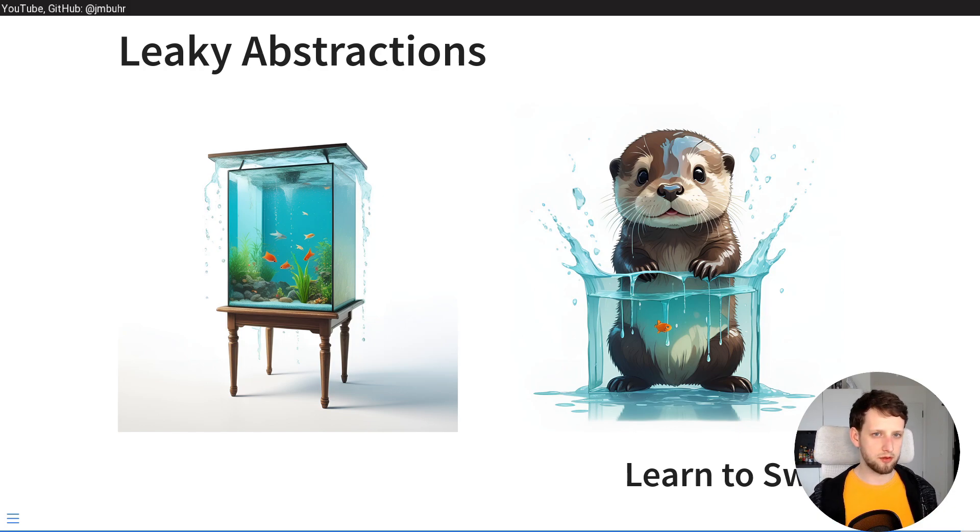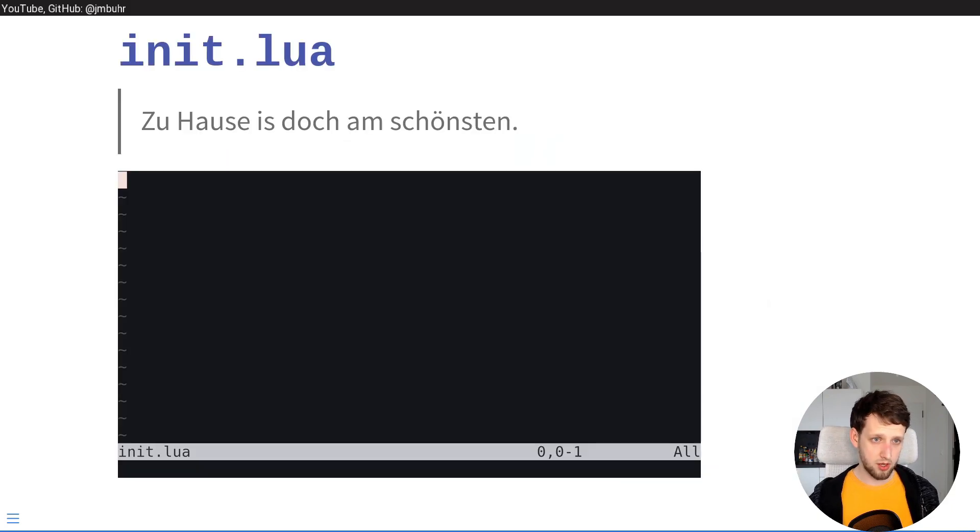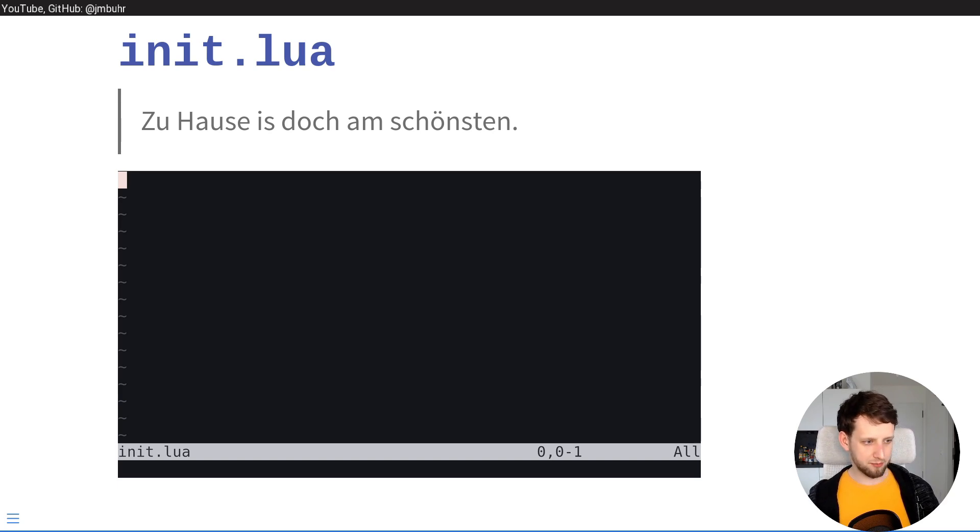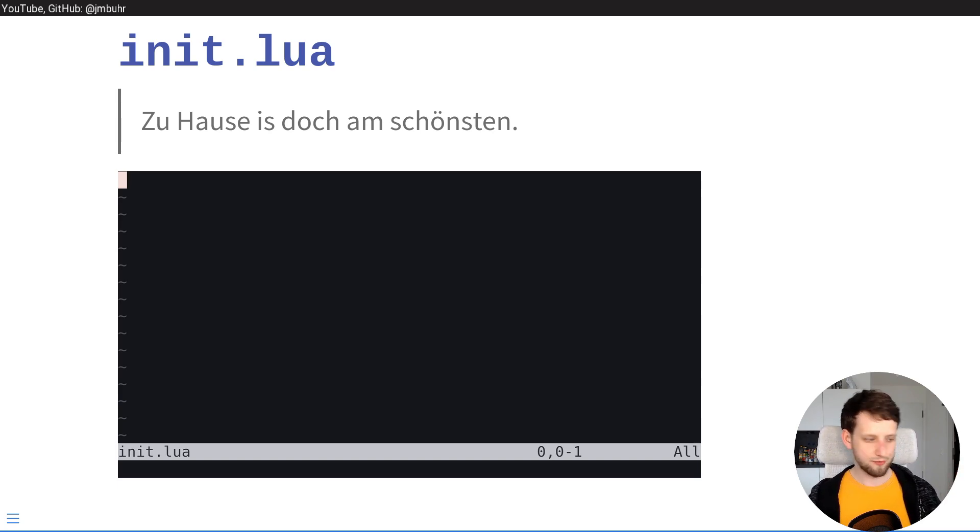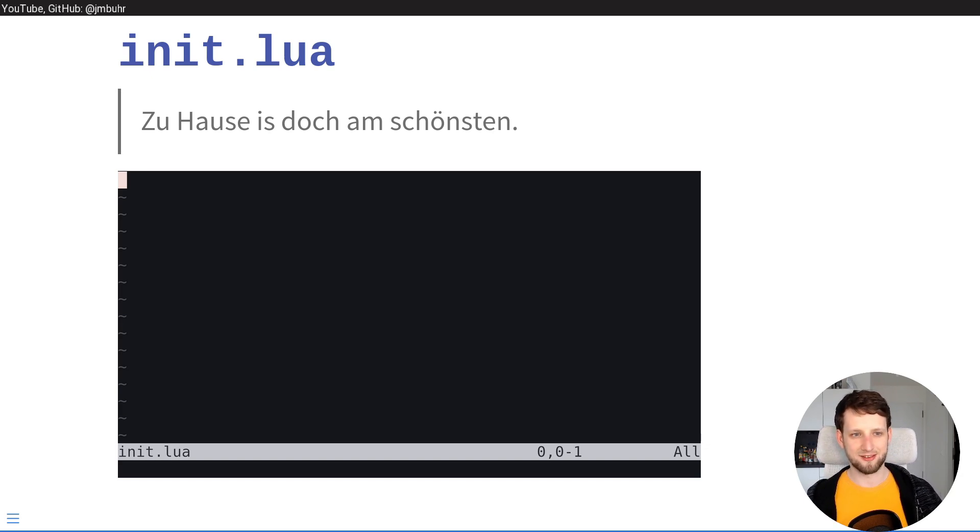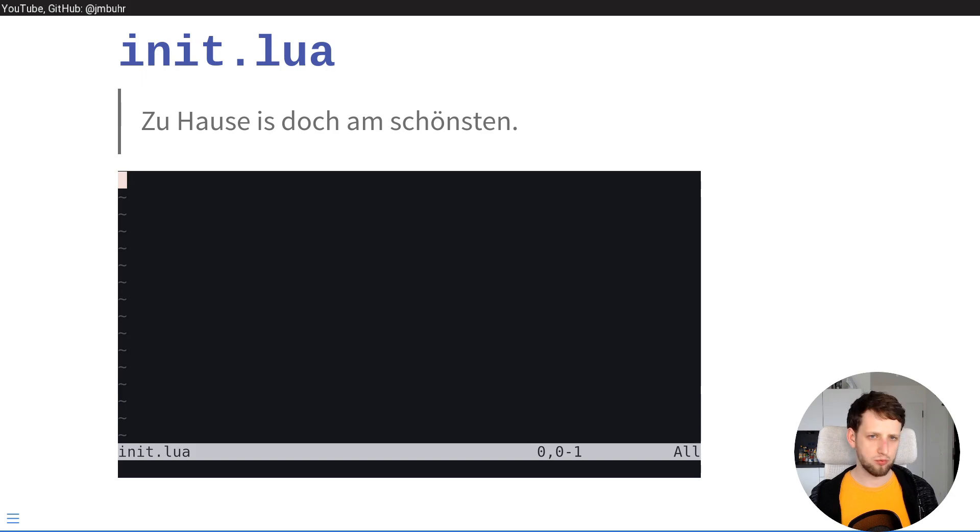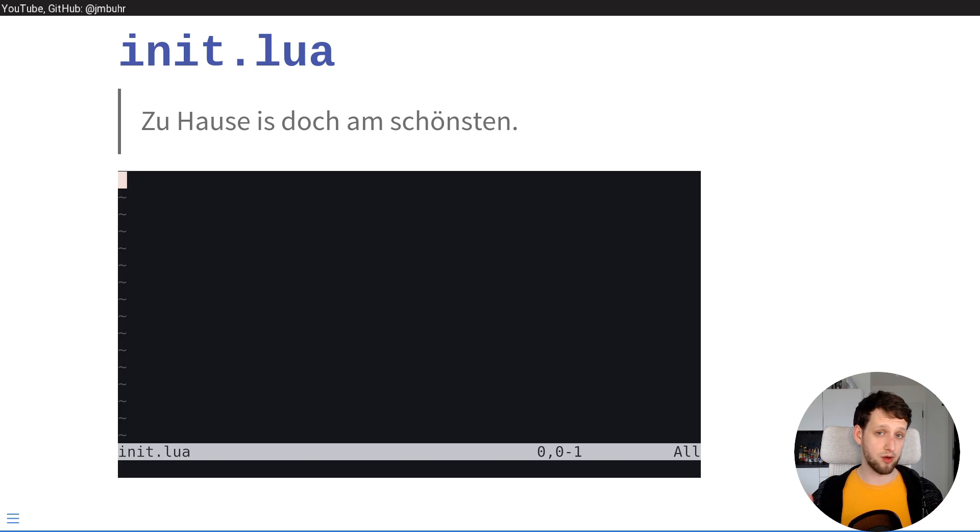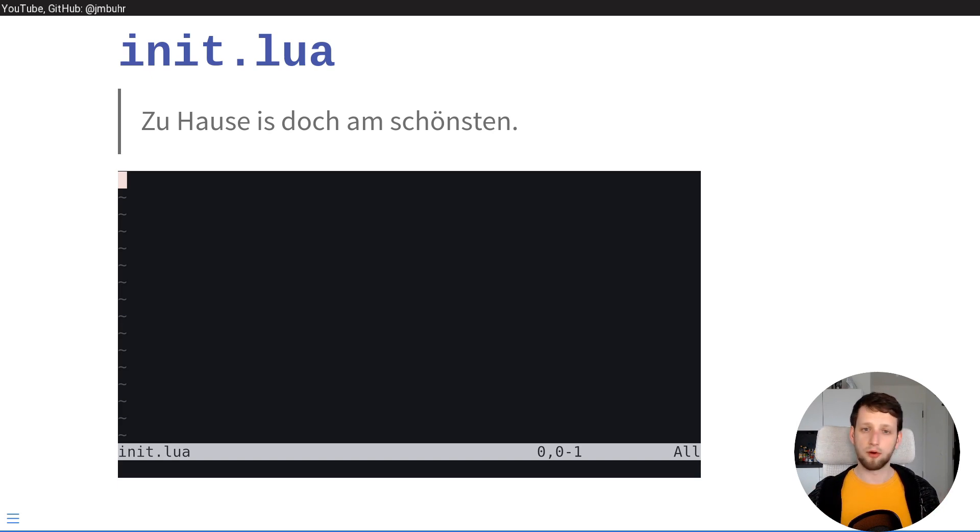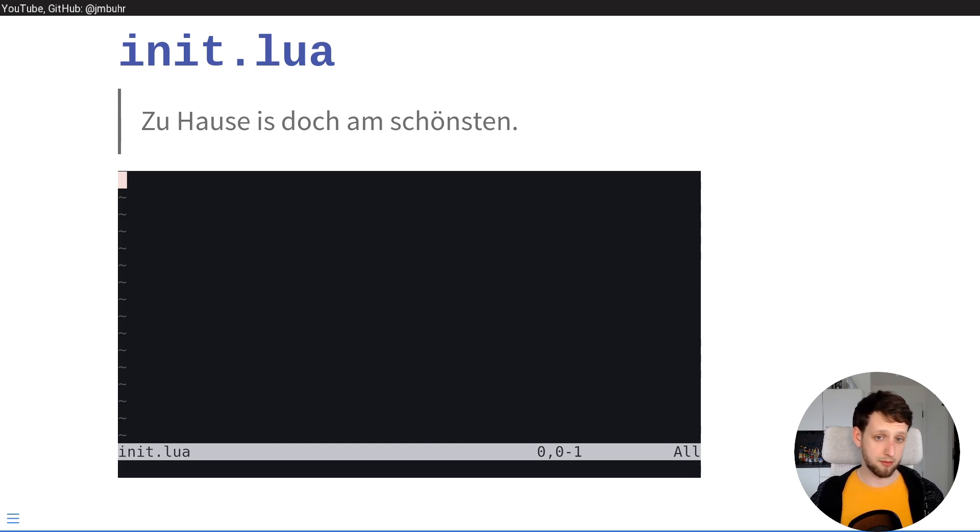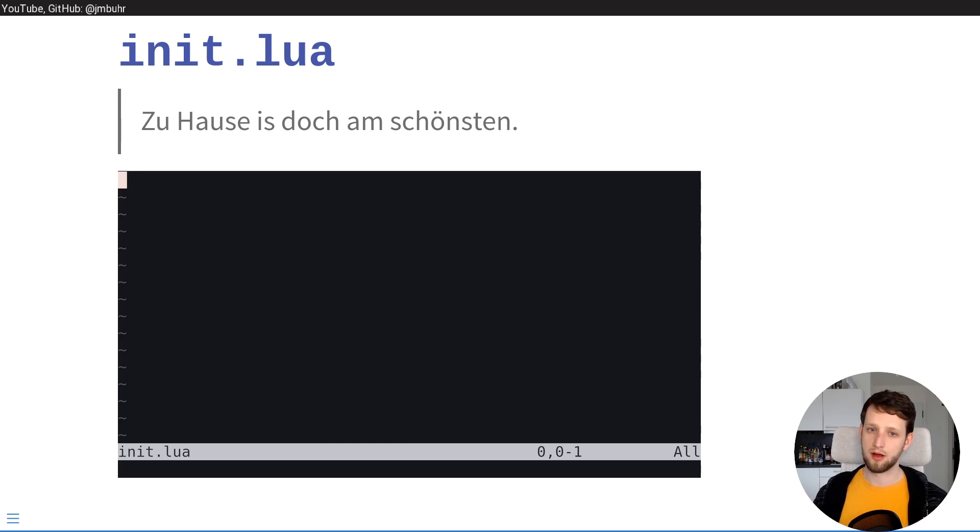And then lastly the beauty of NeoVim is that you can configure it however you want which means you can really make it your own. And actually the mug I'm currently drinking from is from my local climbing gym which has a saying on it in German which you could roughly translate to 'and after all home is nicest.' So go ahead, go out there and explore all those cool distributions, find out the cool plugins they use and the tricks they use, but then you come home and you learn how to swim and you make your home nice.